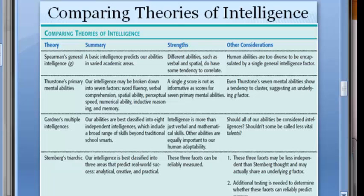Comparing the theories of intelligence: Spearman proposed the G-factor — one basic intelligence that predicts abilities across different areas. Thurston said we have primary mental abilities broken into seven different clusters. Gardner proposed eight independent intelligences that go far beyond school intelligence. Sternberg's triarchic theory says there are three different areas — analytical, creative, and practical — that can predict real-world success.